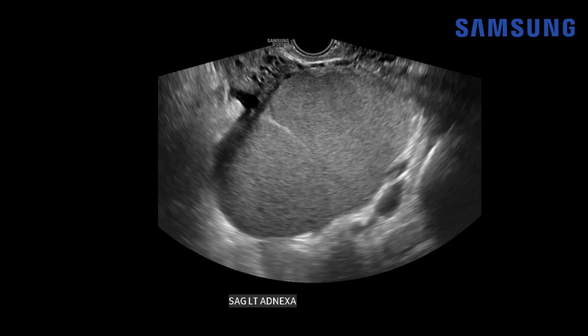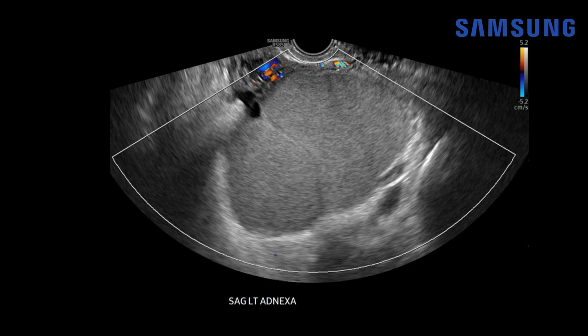Let's start with case one. This was a patient that presented for follow-up of an adnexal mass. Here we have a large mass in the left adnexa arising from the left ovary. You can see that it has homogeneous low-level echoes diffusely throughout it. There's also some posterior acoustic enhancement and we see a thin septation giving the mass a bilobed appearance.